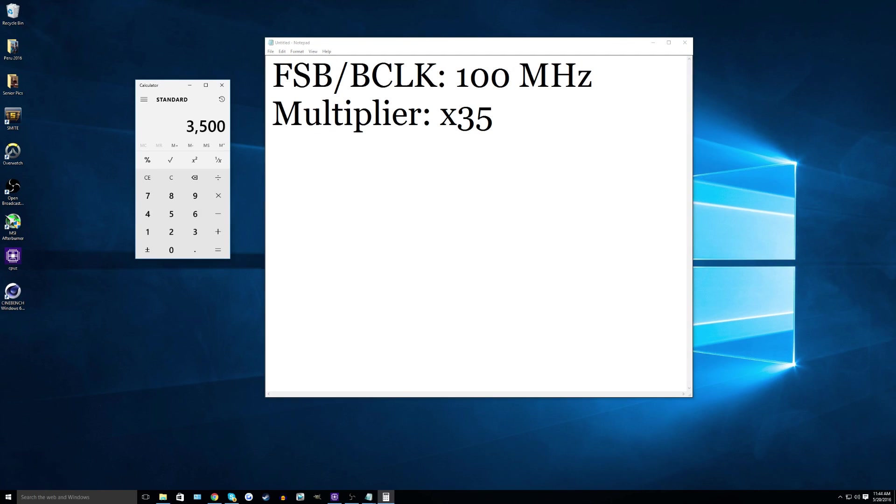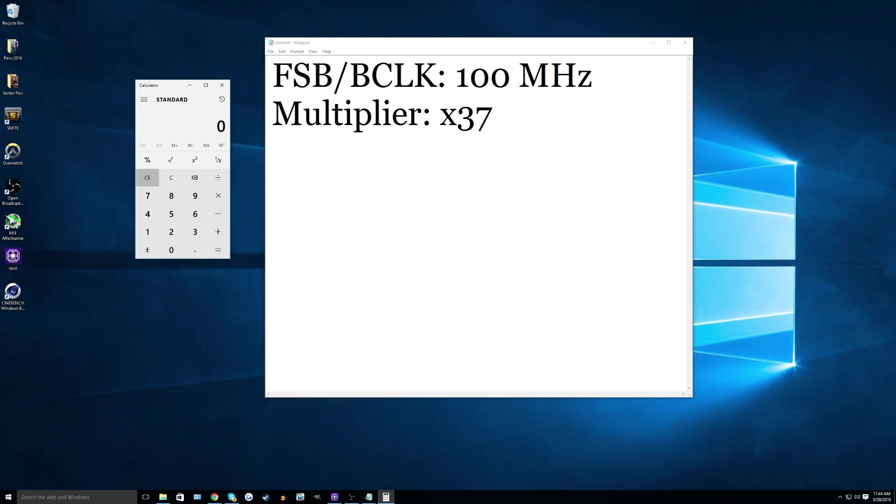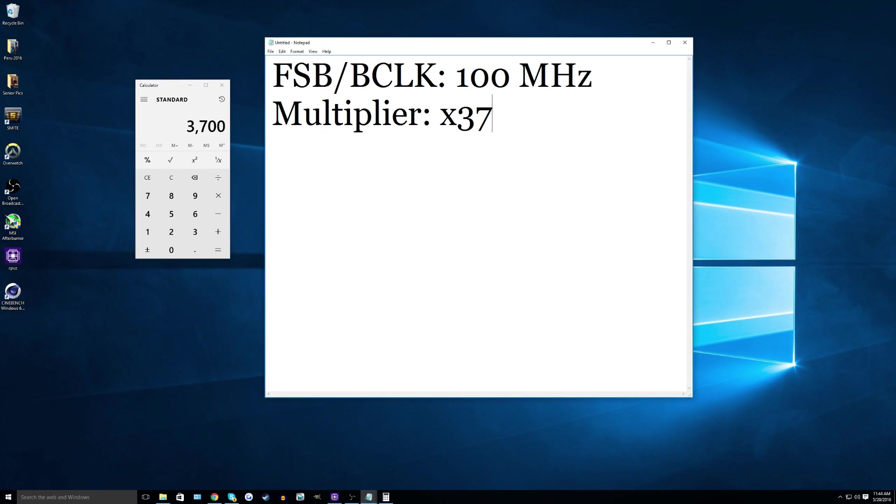When you have an unlocked CPU, what you can do is easily just change the multiplier. So if I change this to 37, then my new CPU clock speed will be 37 times 100, 3.7 gigahertz. But when you have a locked CPU, your multiplier is locked. So you cannot change it at all in the BIOS.